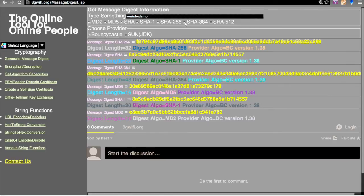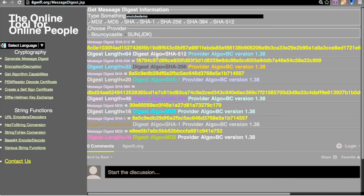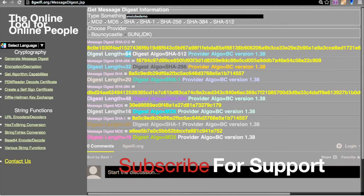In the case of SHA-384, this is the digest value and the digest length is 48. In the case of SHA-512, the digest length is 64, and we get a different hash value.